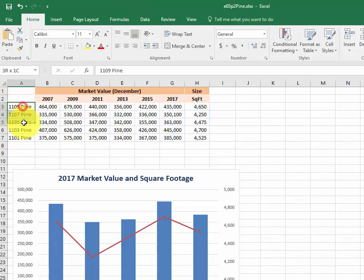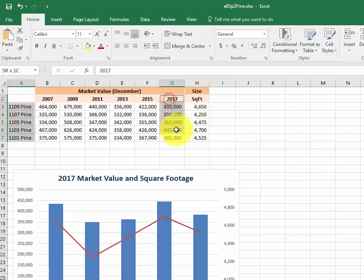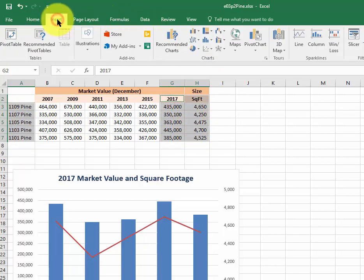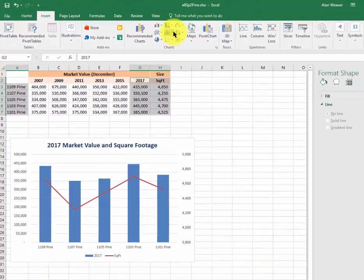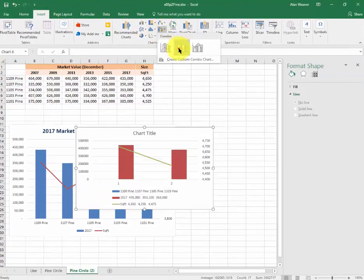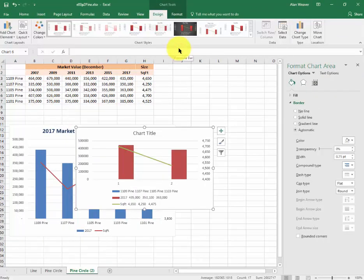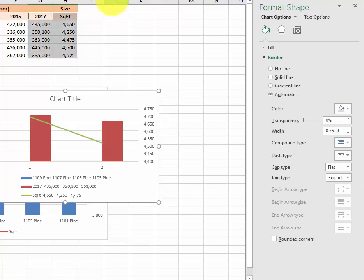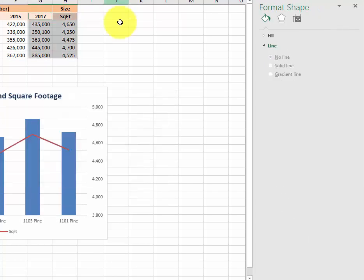I go into Insert, combo chart. This is ugly with a capital U. It doesn't make sense. I will delete it. This is what we want.